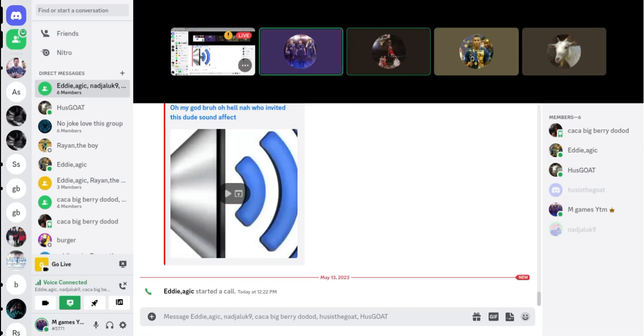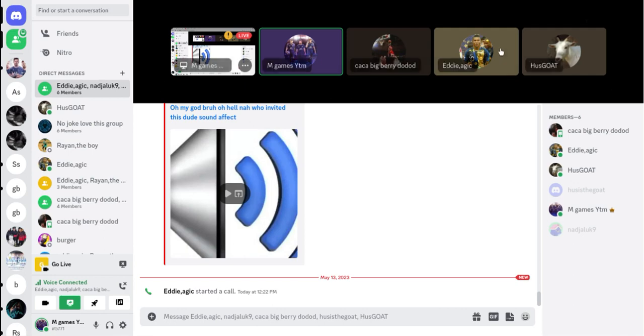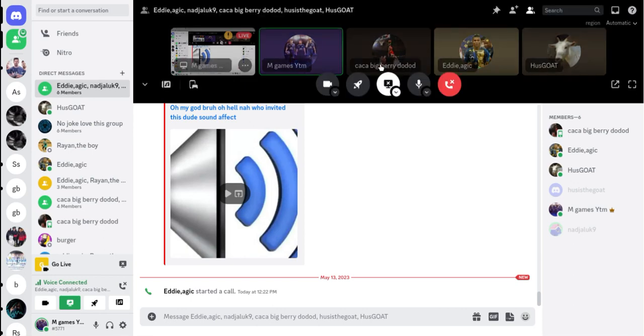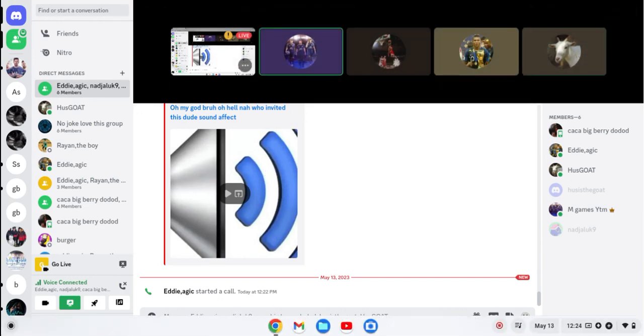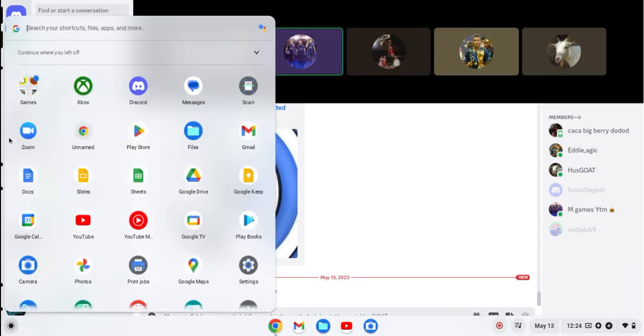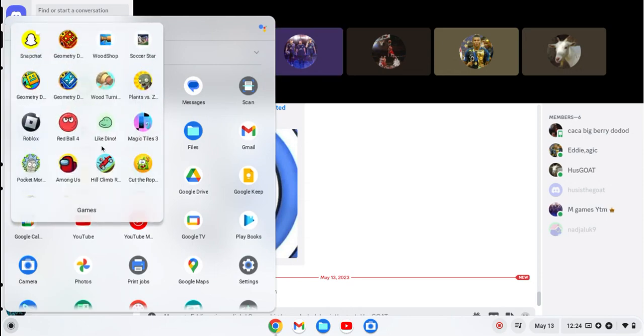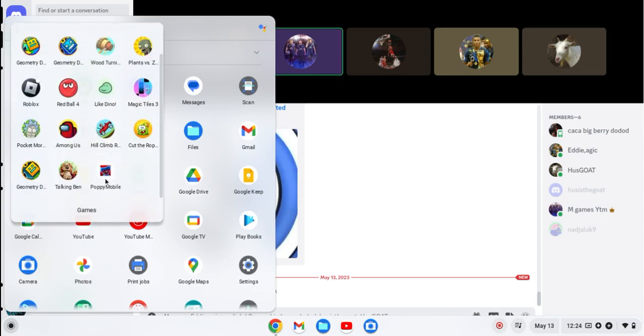Hello guys, M Games YTN here, we're here with Adin Loves Trains and we're gonna be playing Poppy Playtime. I already did a lot in it, so let's get into it.